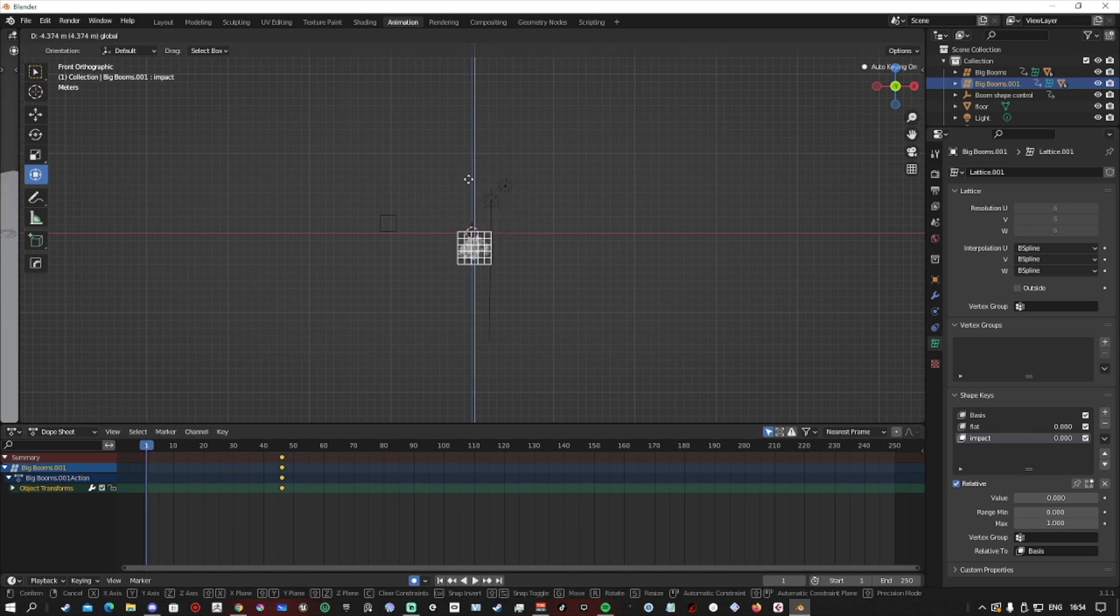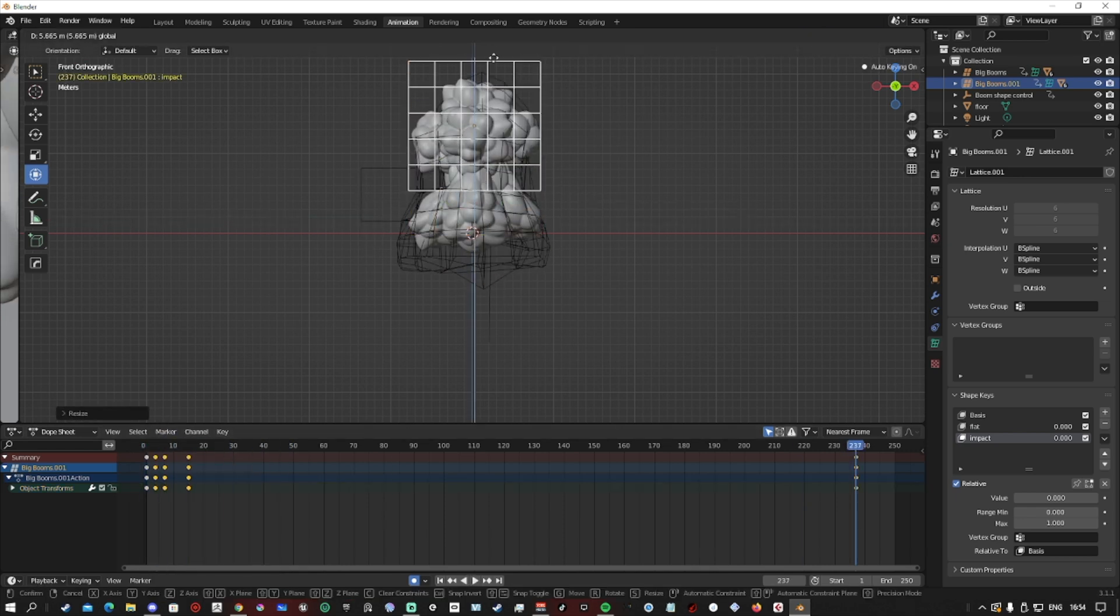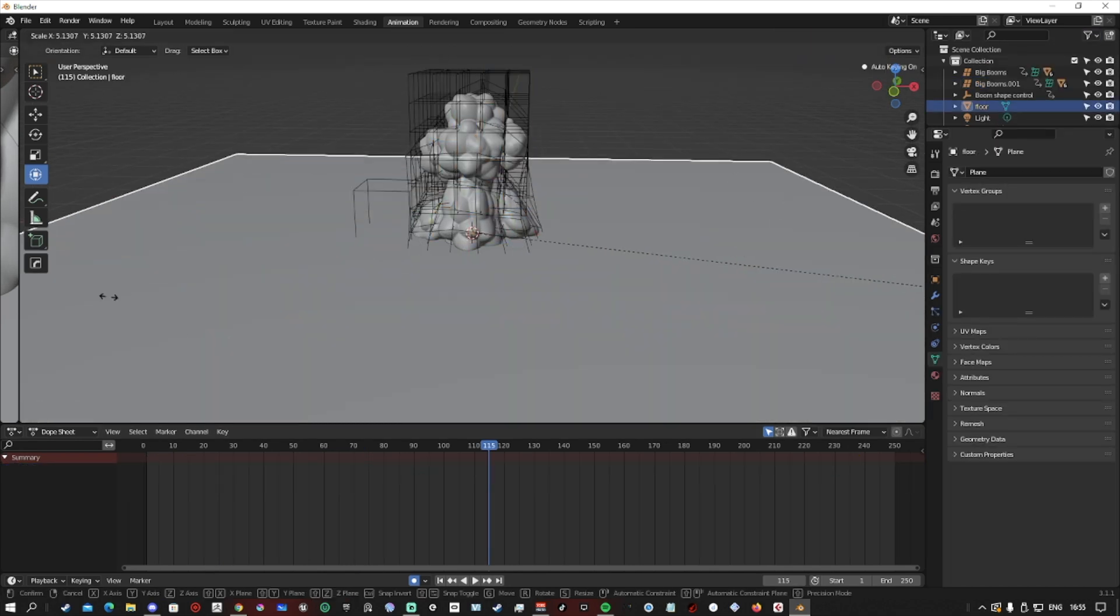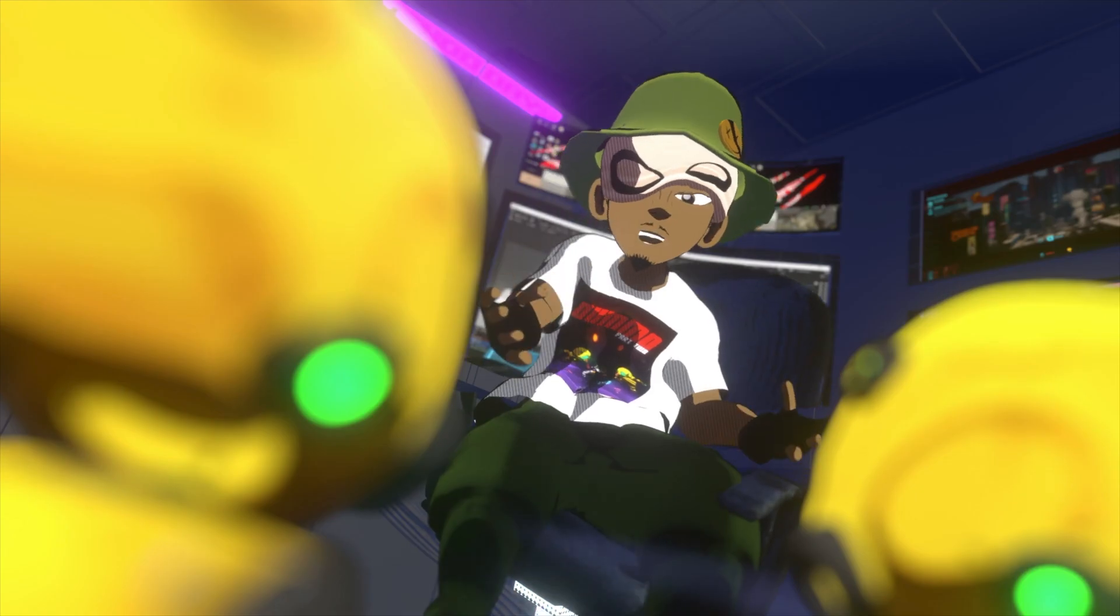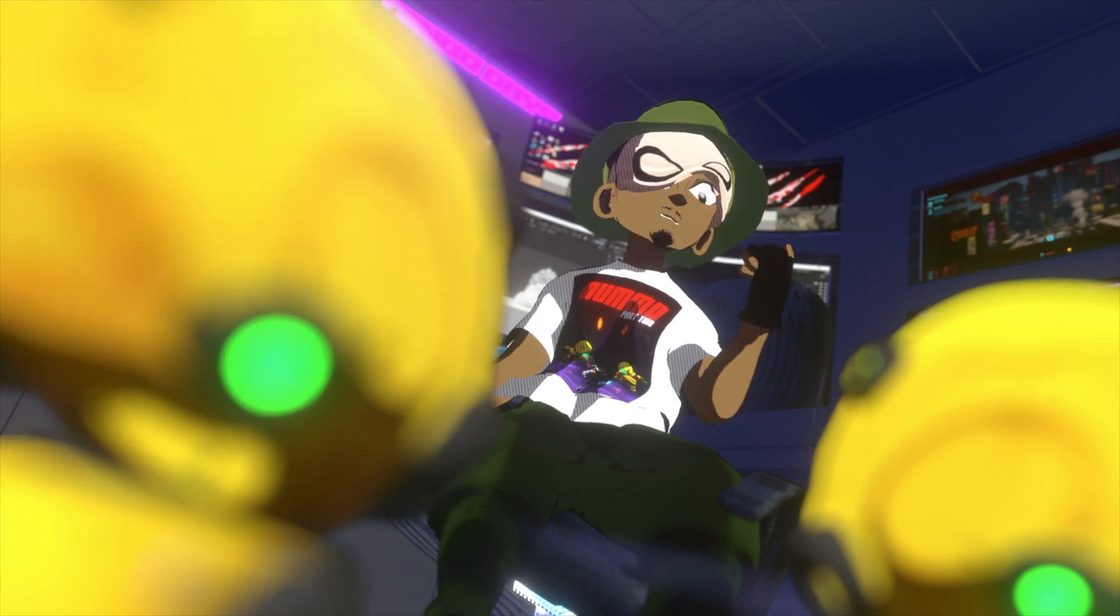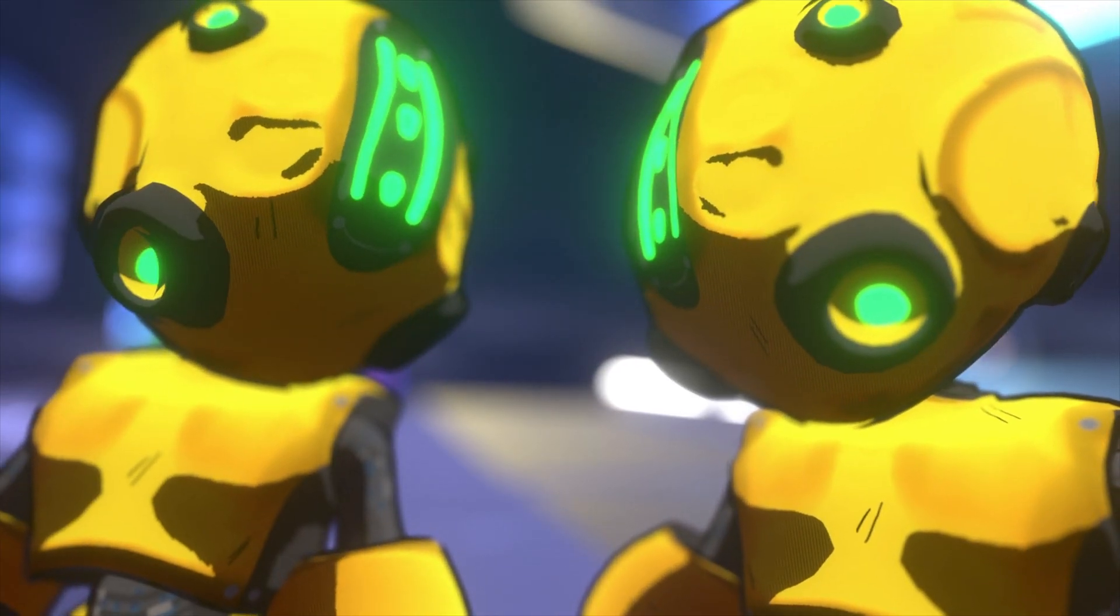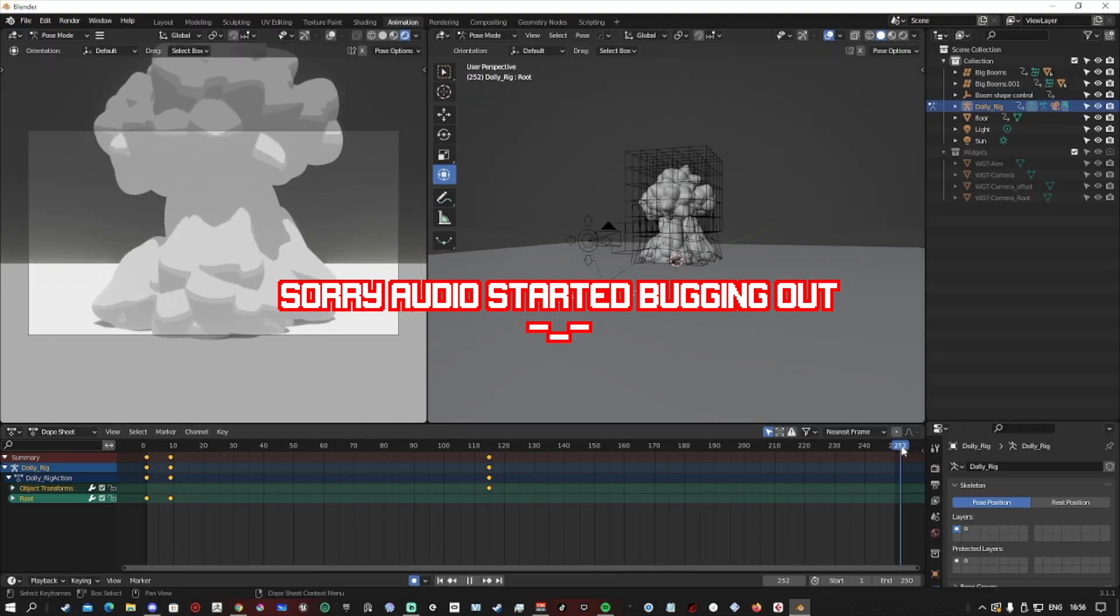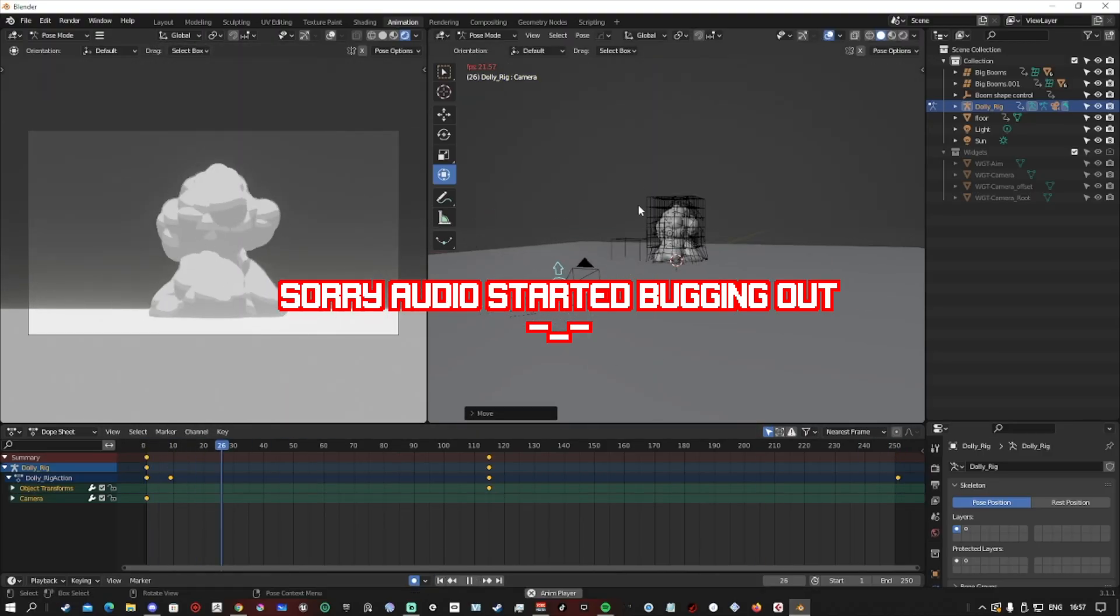Animation is all about momentum and feel. What is the context that this object is moving? Did that make sense? I don't know if that made sense. What I'm trying to say is place your keys with purpose.